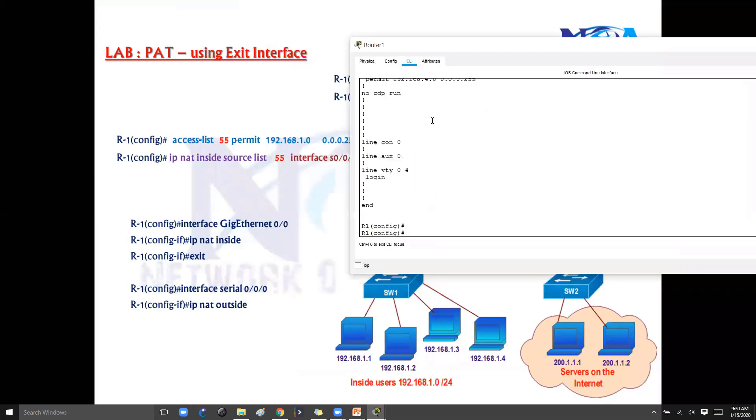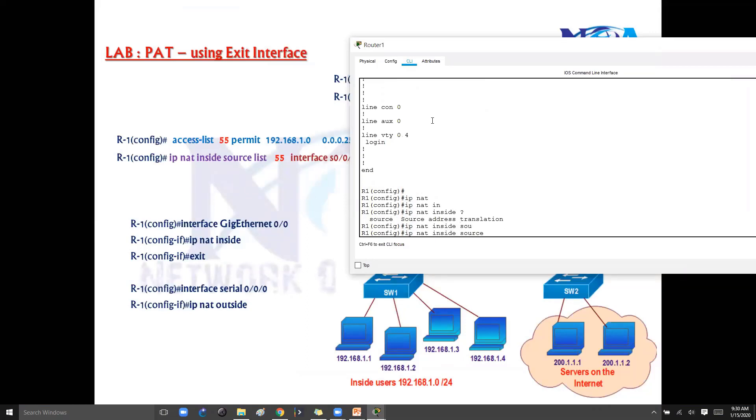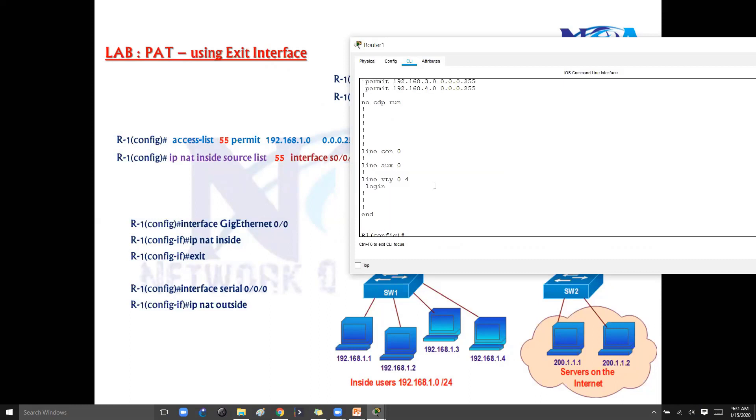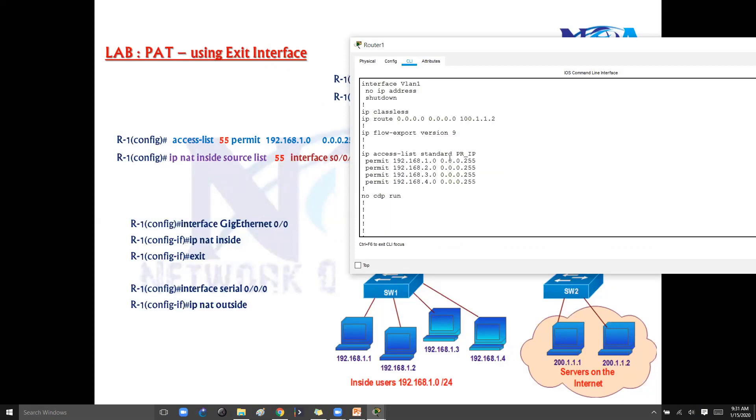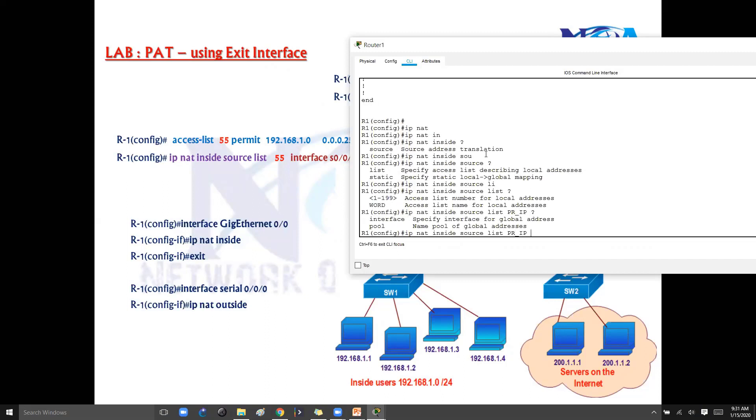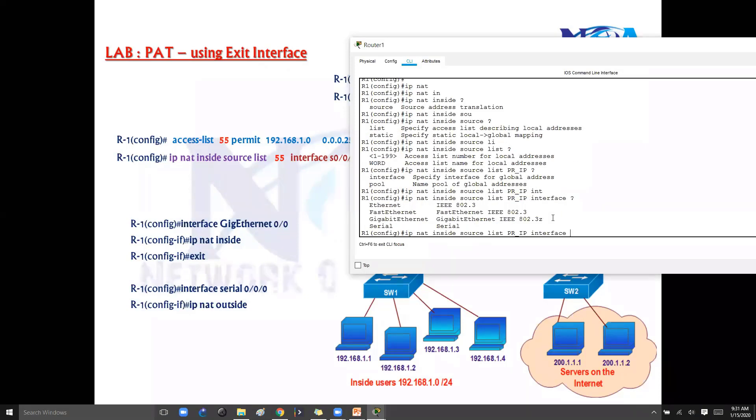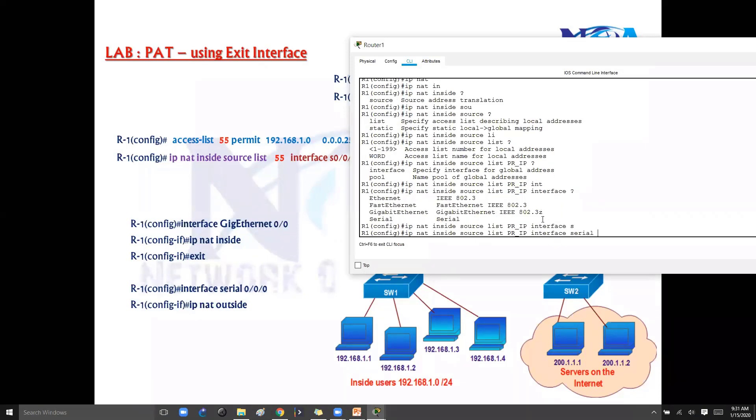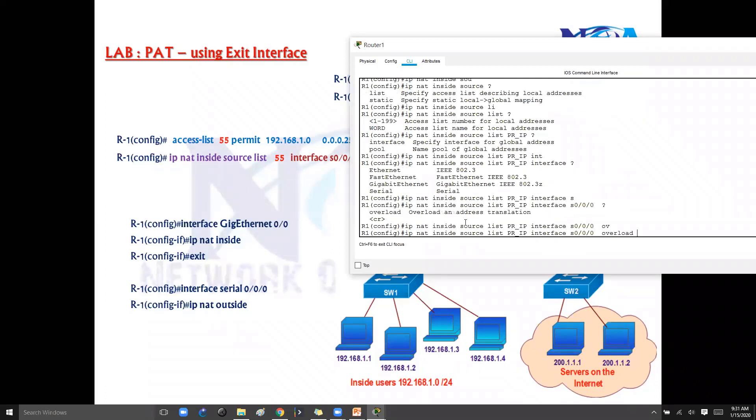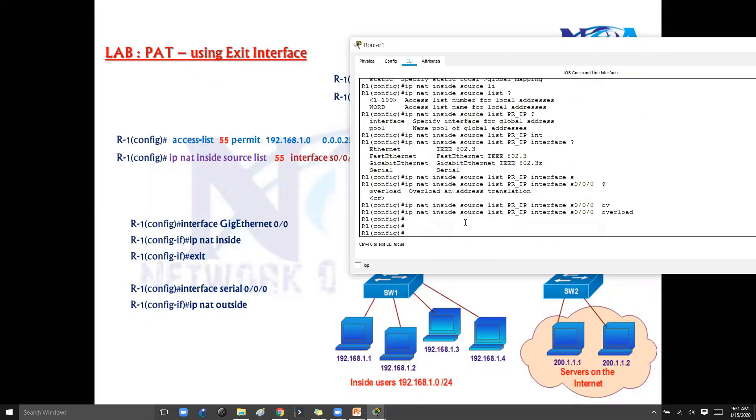And the second step is I'll simply say IP NAT inside source. A list, if I'm using static then I say static, if I'm using dynamic I use list. And what is the list name? List name is the private IP, there is the name PR_IP. And then this time I don't want to translate with the pool. This time I'm going to translate with the interface, so specify the interface using the global address. So in my example the interface will be serial 0/0/0. Of course you can type in simply s 0/0/0, shortcut. And then I want to do overload.